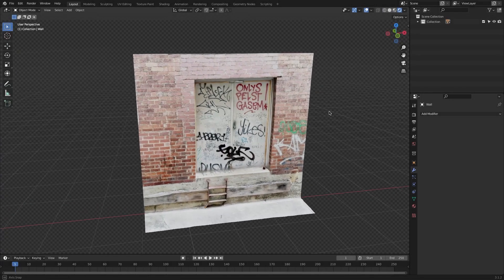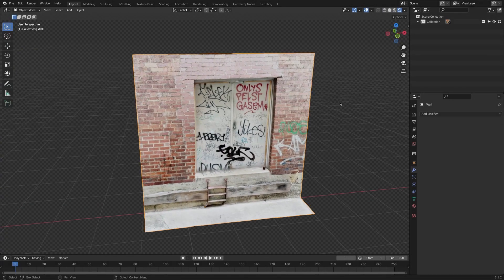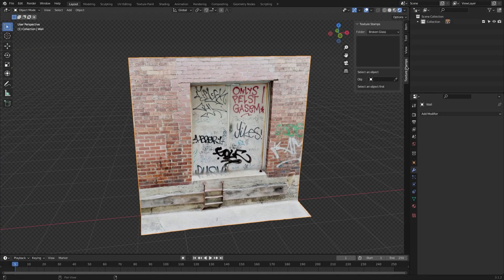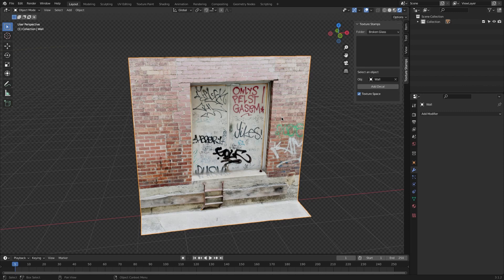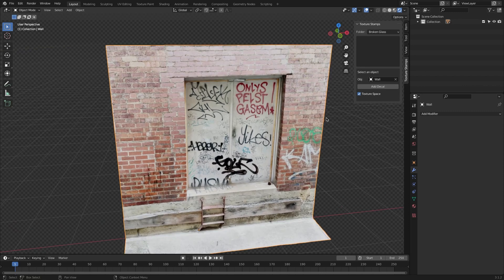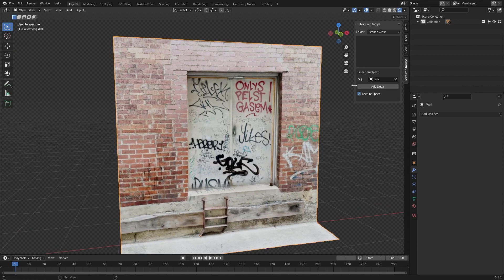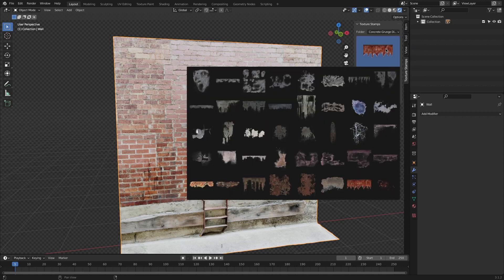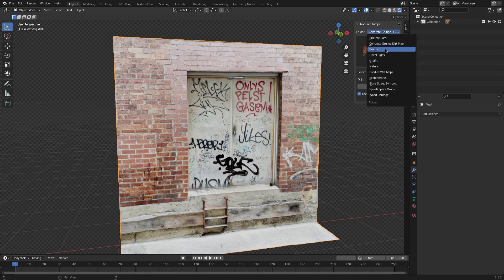After installing the add-on, you can find it in the N panel of your 3D viewport. The interface is really simple. You just need to select the object you want to work on, and you can do that from the drop-down menu or by using the eyedropper tool. Choose a decal that you like from the long list, because there is a lot to choose from and you have almost anything you will ever need and more.